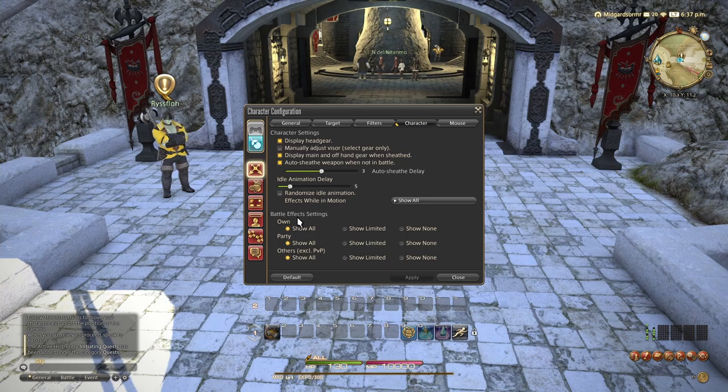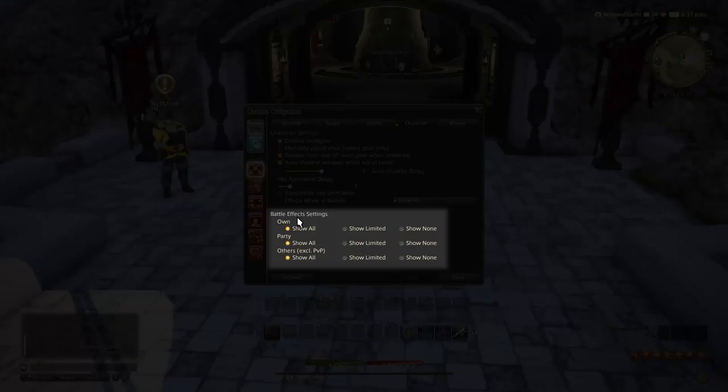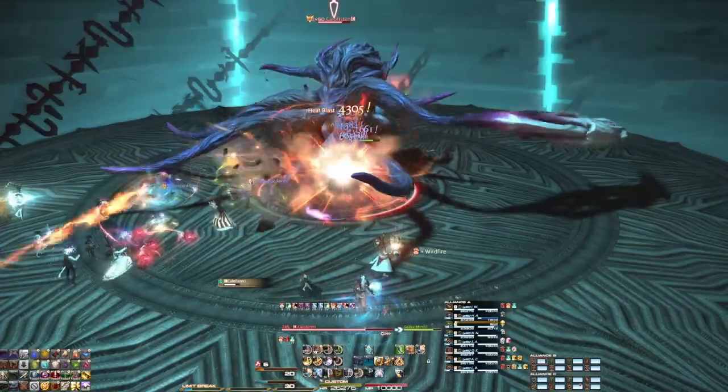Below that, we have idle animation delay. This is how long it takes before your character goes into its idle animation. And you can also set it to randomly choose an idle animation from the list of, I think, four or five per race per gender. Next, we have battle effect settings. I highly, highly, highly, highly, highly, highly, highly recommend setting party to show limited and others to show none. Not only does it increase your frame rate while in dungeons or raids, but it also makes it so you can see what it is you're hitting. Without this change, it can become very difficult to actually see what your boss or whatever enemy you're fighting is doing.